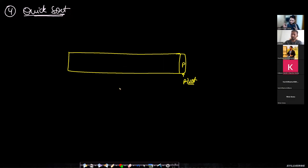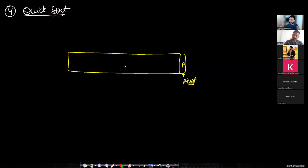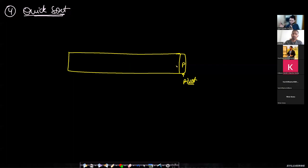Whichever element is less than p should fall on one side, and whichever element is greater than or equal to p should fall on the other side. We will do a parsing over the entire array. If this doesn't make sense, don't worry — we'll see an example after this. So if we have an array of 10 items, the 10th item will be our pivot element, and we pass through items one to nine, finding whether each is less than p or greater than or equal to p, throwing it into one of two boxes.